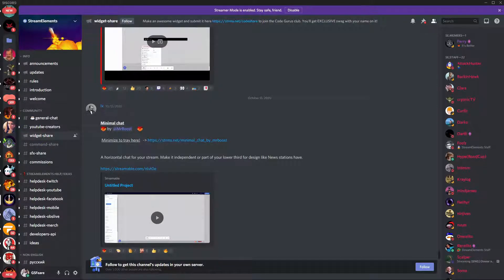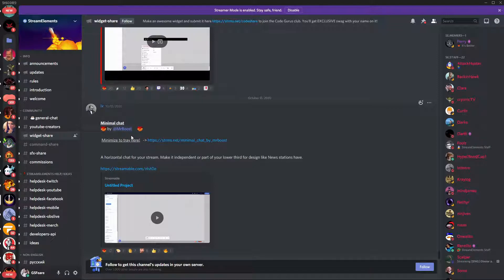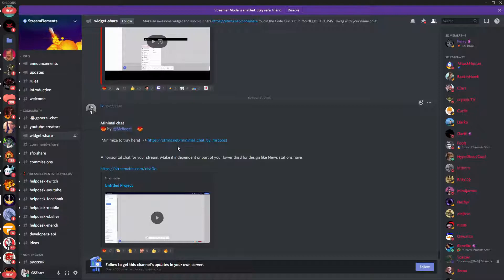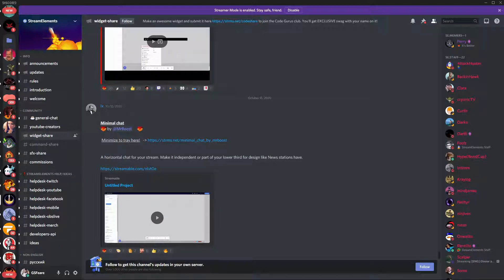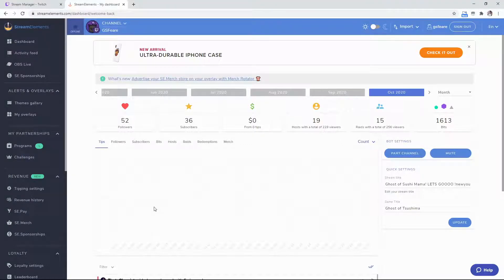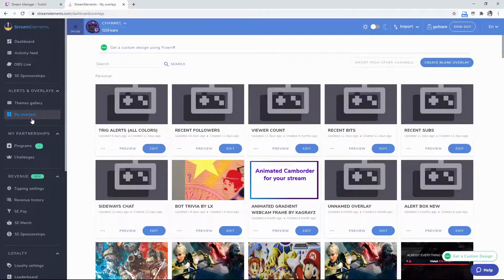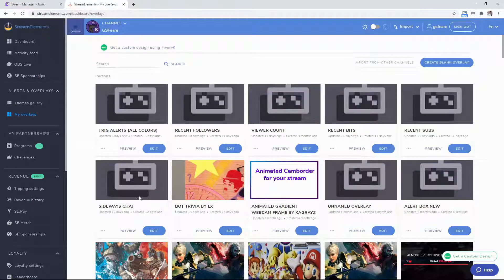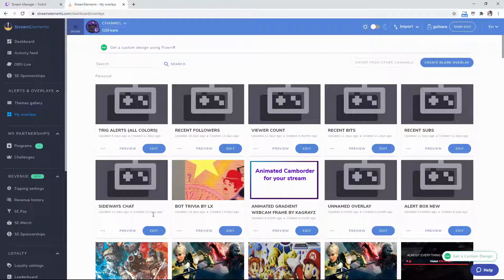Once you're in the Stream Elements Discord, navigate to the widget share and click on Minimal Chat by Mr. Boost, who's an amazing content creator on Twitch. Thanks to him for making this and approving this video. Click the link for Minimal Chat by Mr. Boost - this is the sideways chat. It'll add to your overlays. Then go back to the Stream Elements dashboard and navigate to My Overlays.